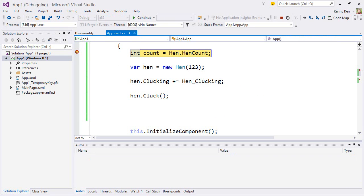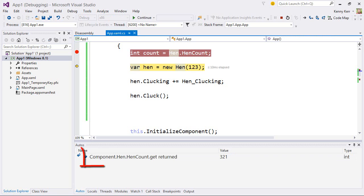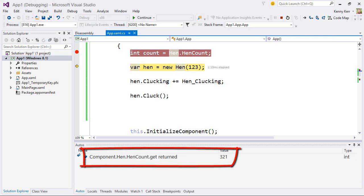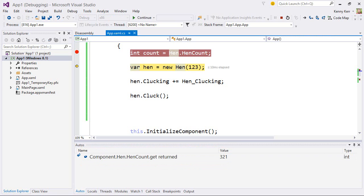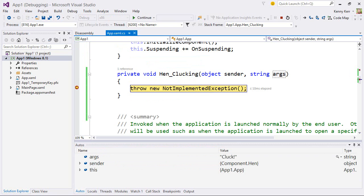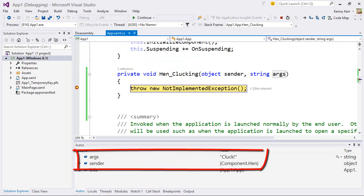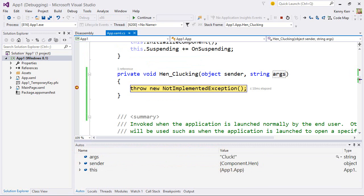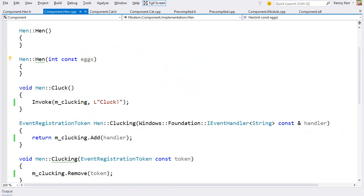So there's the henCount property. And sure enough, it returned 3, 2, 1. Then I create the hen object, add my event handler, and call the cluck method. Sure enough, the event handler has been raised, and there I can see the expected value. And that's a quick tour of just some of the capabilities of modern C++ for the Windows runtime.